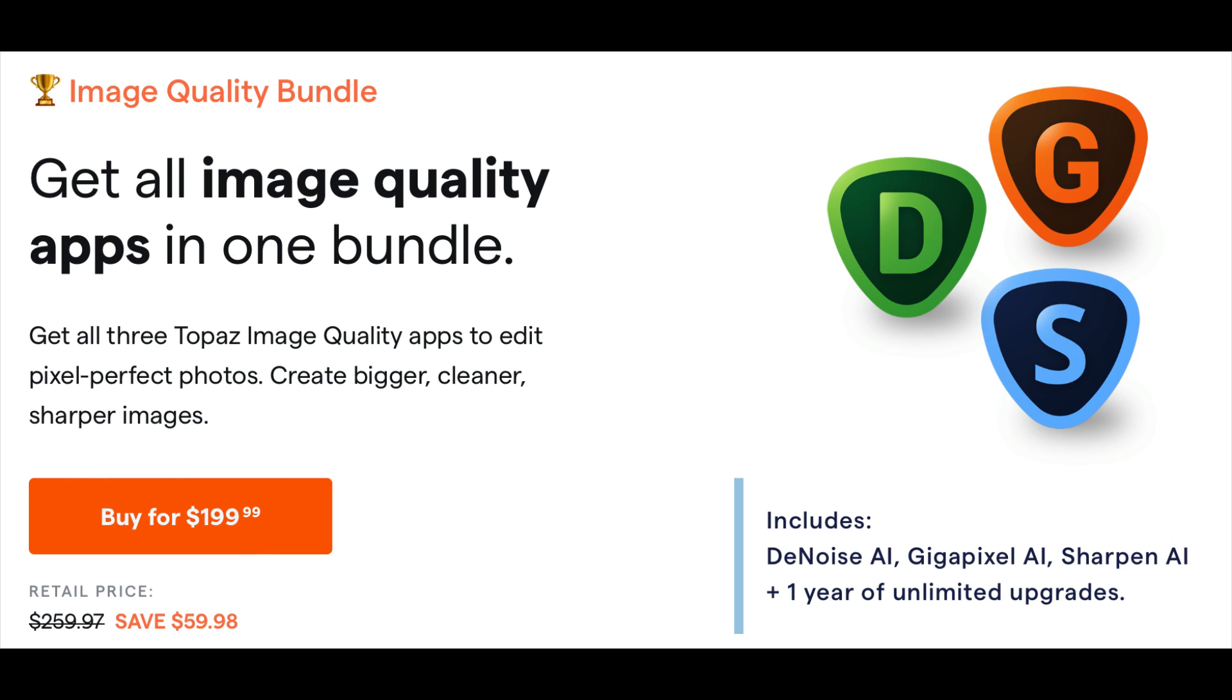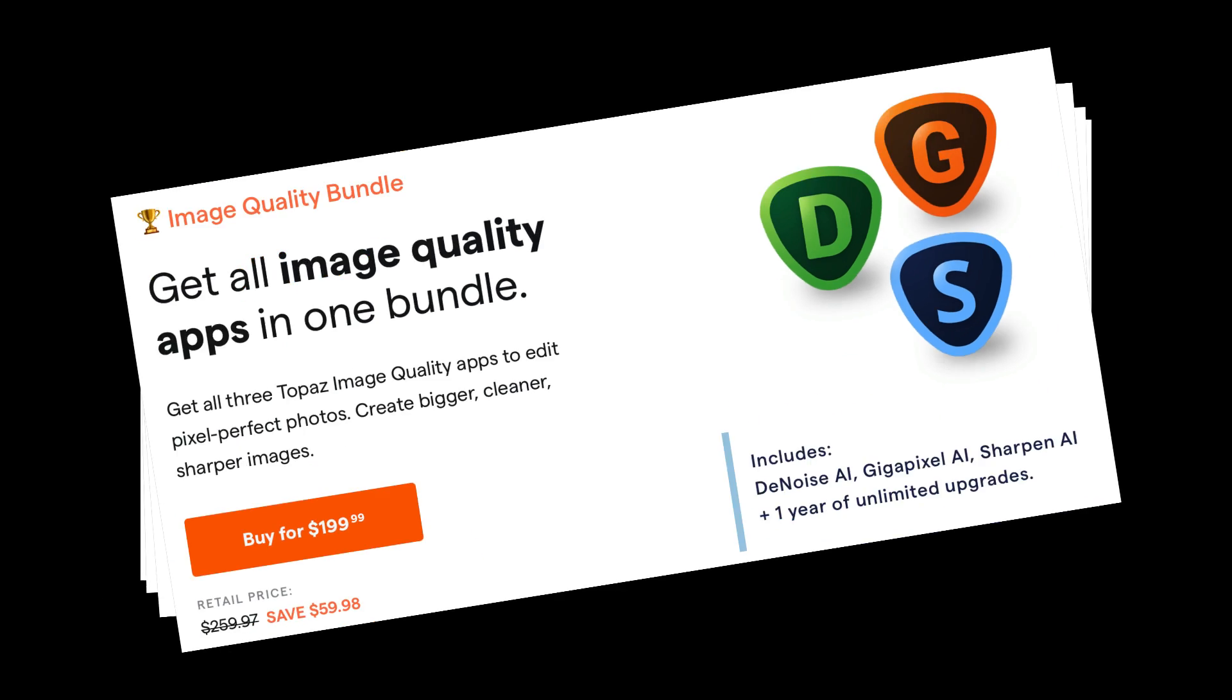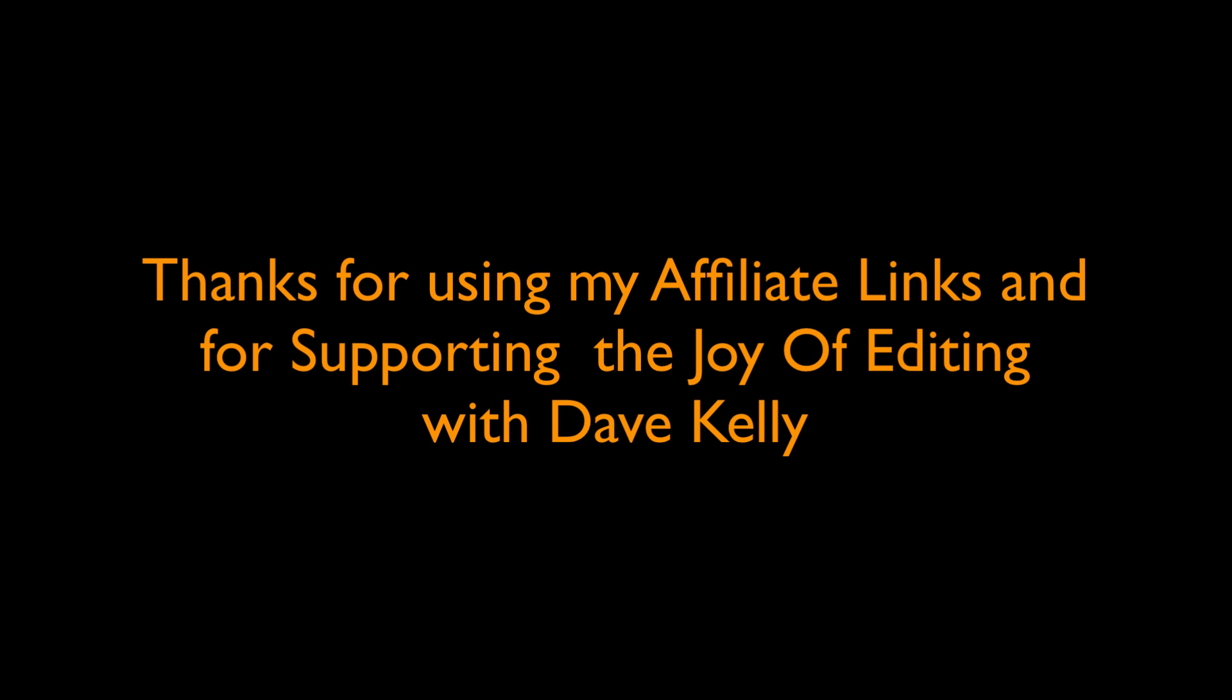Now, I make a small commission when you do that, and it helps me to keep these tutorials coming your way. This is a great way of supporting the Joy of Editing with Dave Kelly, and I want to thank you so much.